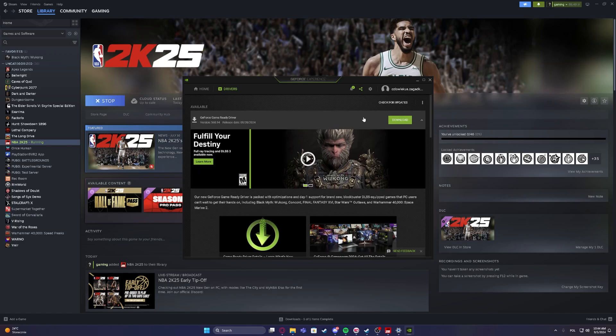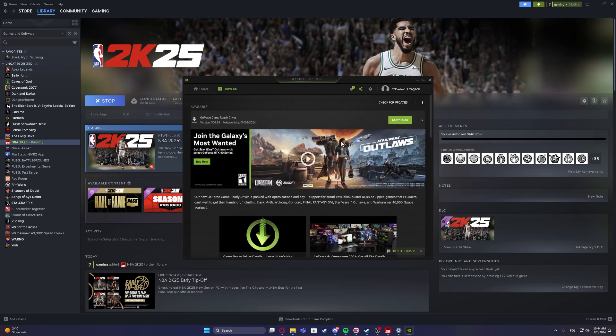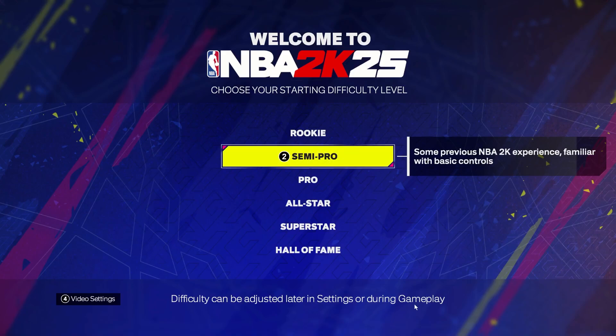After the download and installation process is finished, we want to restart our PC and then we can jump back to the game.